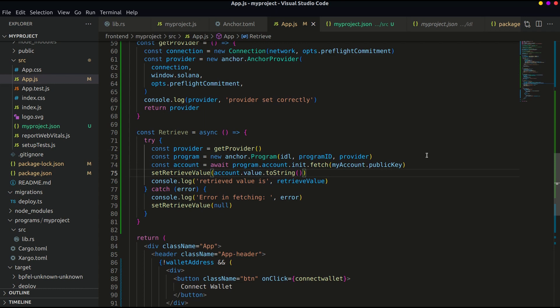And lastly we handle the error if any, and setting the retrieved value as null.